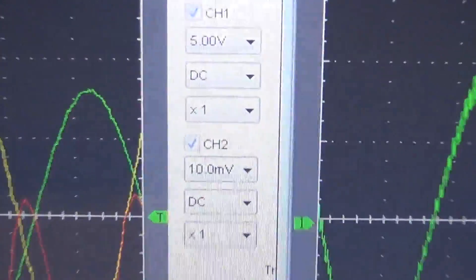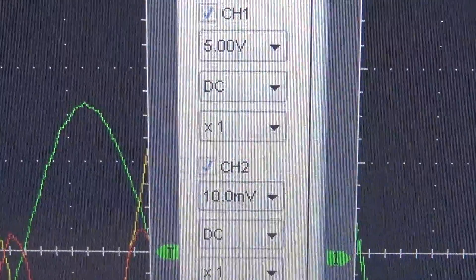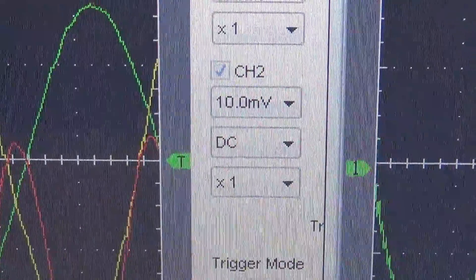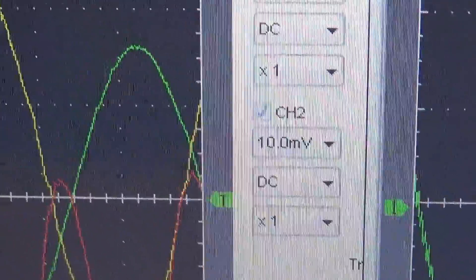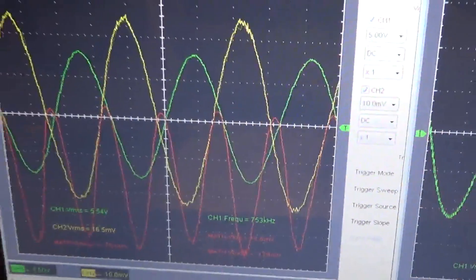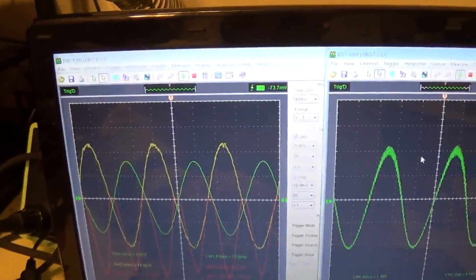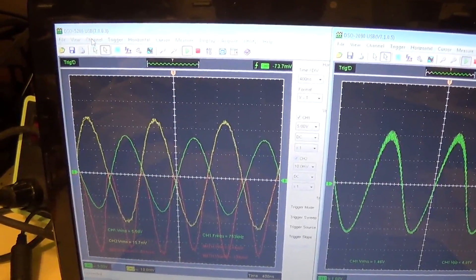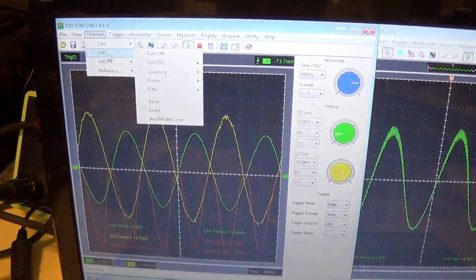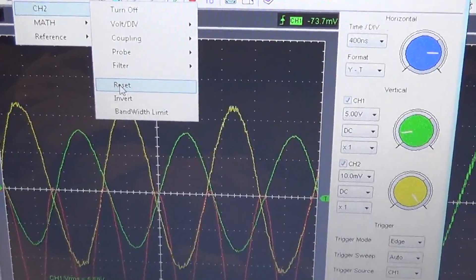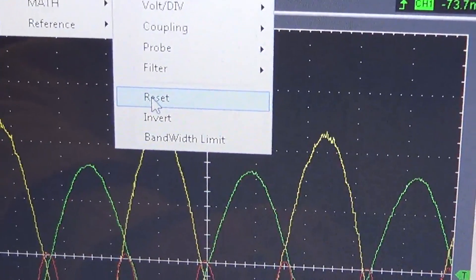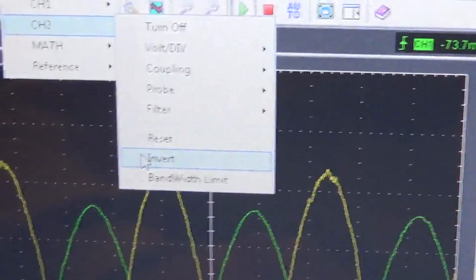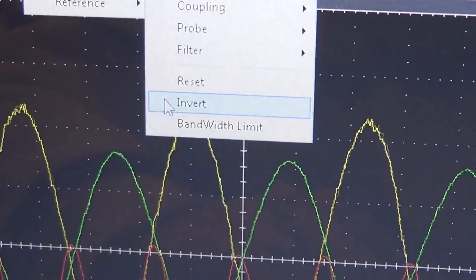And all my probes are all correct. They're at one times. DC coupling, one times for my current probe as well. And here, if I go in my channel, my probe, I can go and invert it. For those that might want to see it, what it looks like inverted. Right now, it's not inverted.